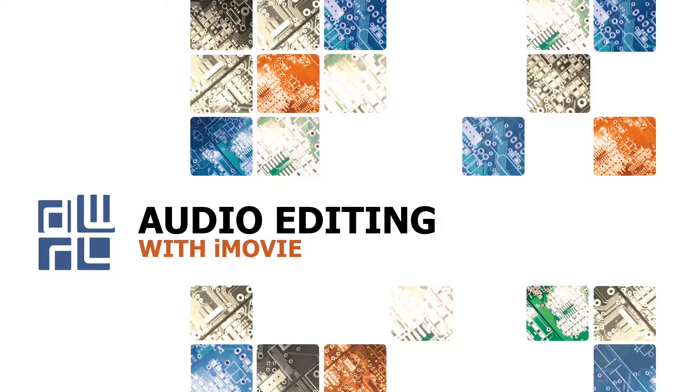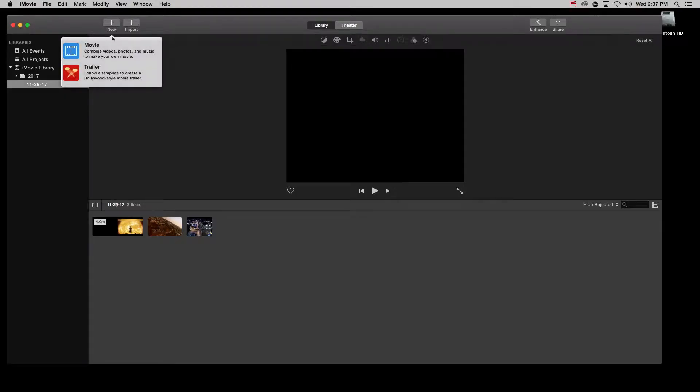Hi, this is Reinhardt from the Digital Writing and Research Lab at UT Austin and I will show you some basic audio editing skills for iMovie.